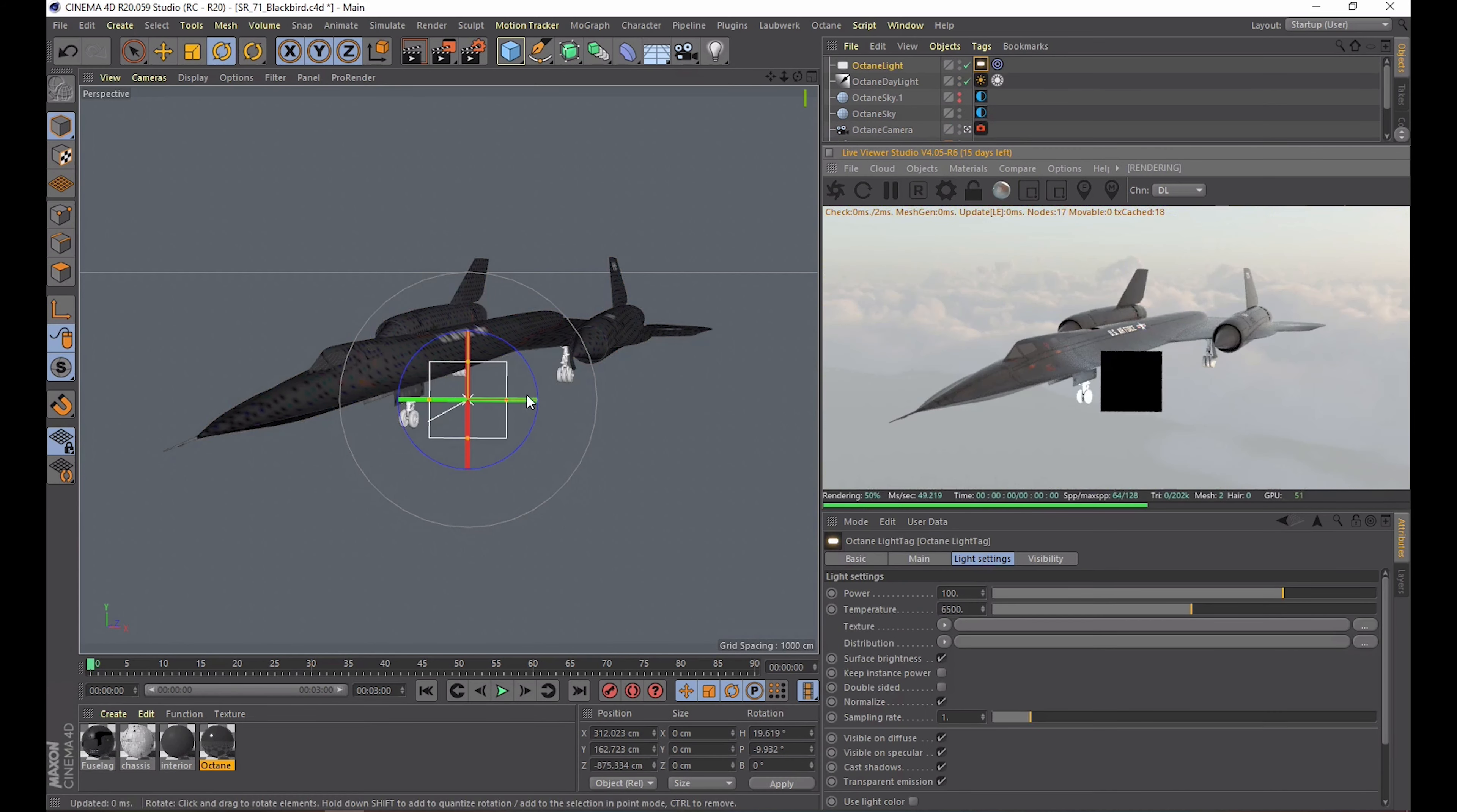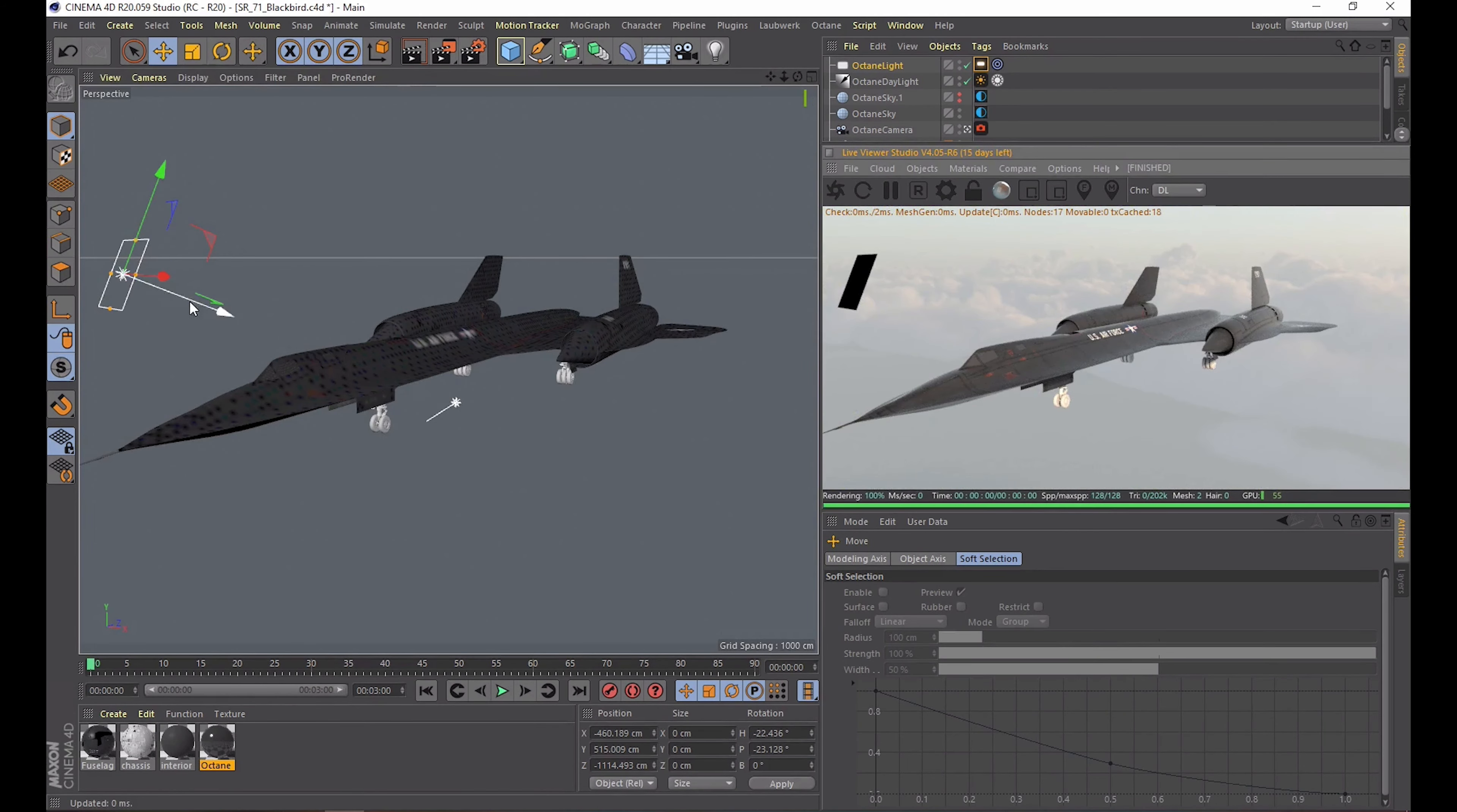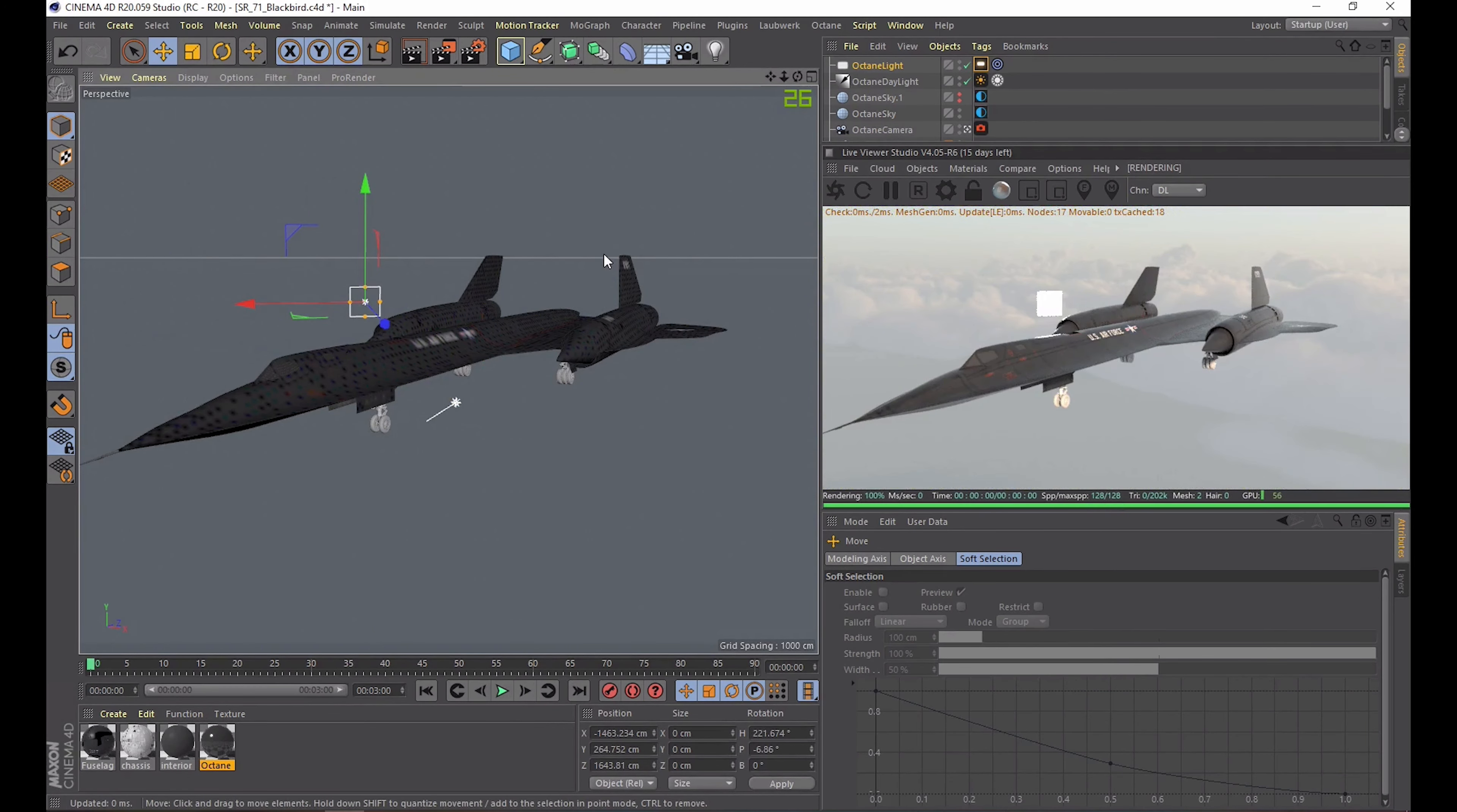Okay, one more lighting trick I want to show you is the octane area light. You can also use a targeted light which is nice in this scenario. This area light is way more position and angle dependent than the native one. Basically think of it as a real-life light source.